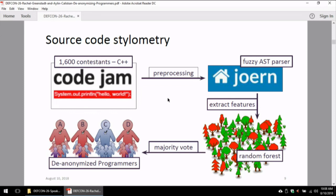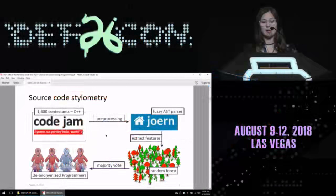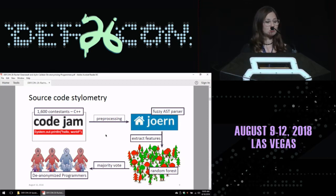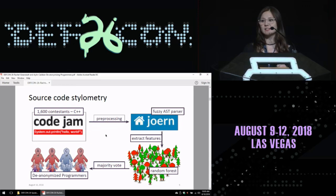We collected source code samples from 1,600 programmers and preprocessed the code samples, especially to get the abstract syntax trees from source code. For that, we use the fuzzy abstract syntax tree, which is able to even parse incomplete source code. With the abstract syntax tree that represents the grammatical structure of code, we start extracting features, feeding them into a random forest of 500 trees, where each tree votes for one particular programmer as the most likely author of a disputed test sample.